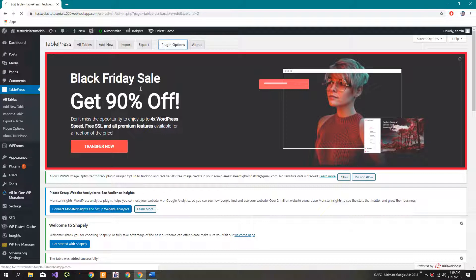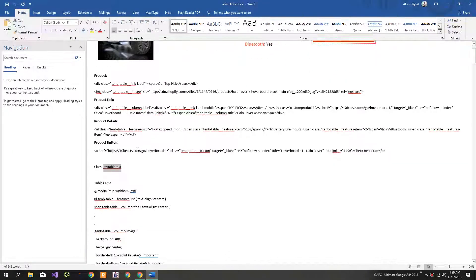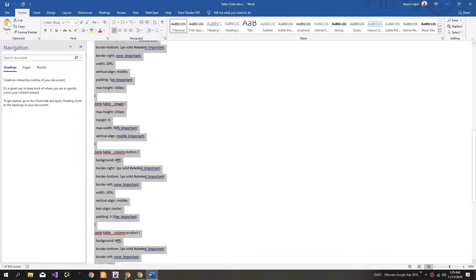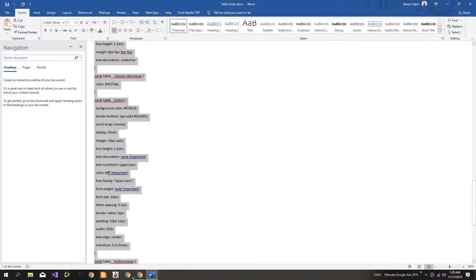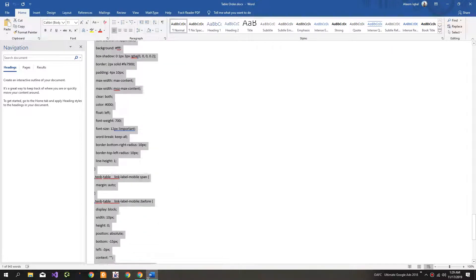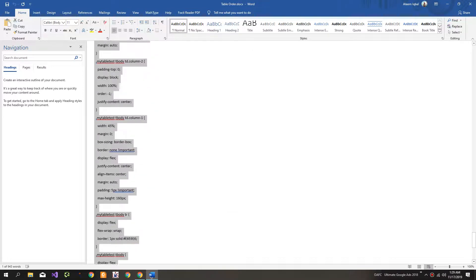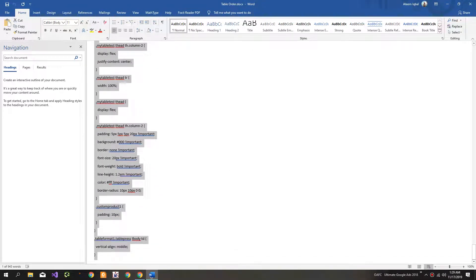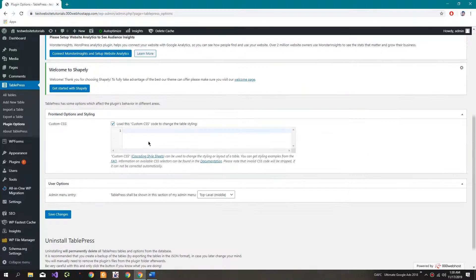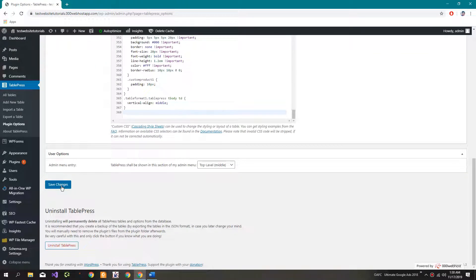Now go to Plugin Options. Copy this code, then click here and paste it. Now click on 'Save Changes'.